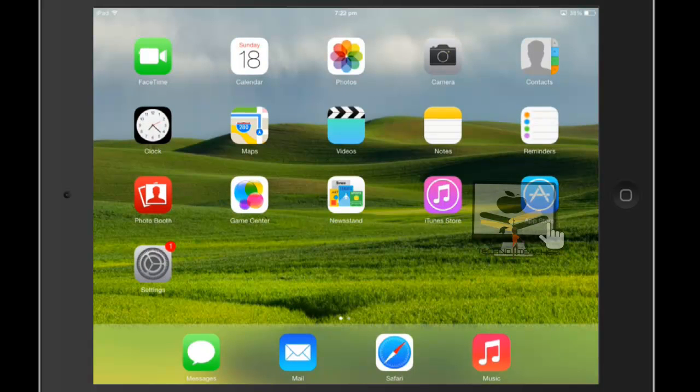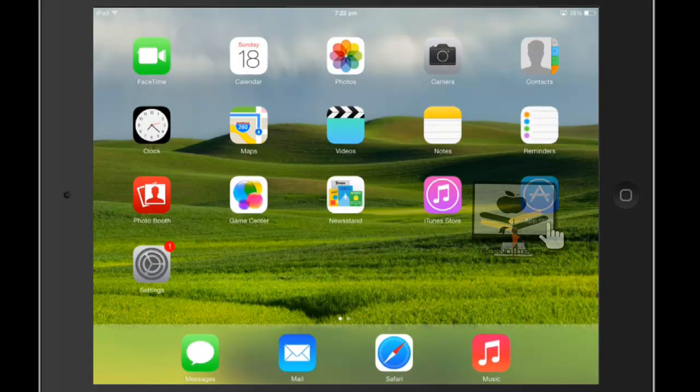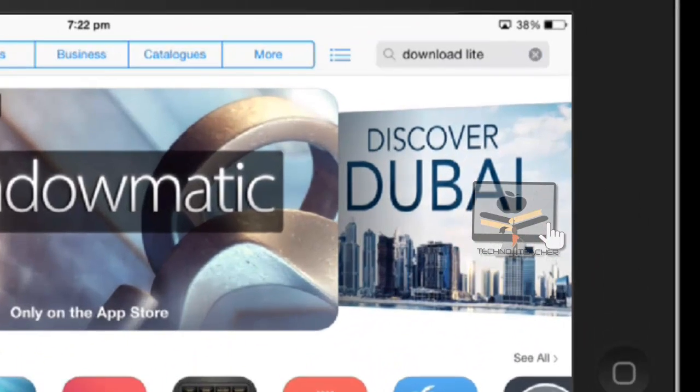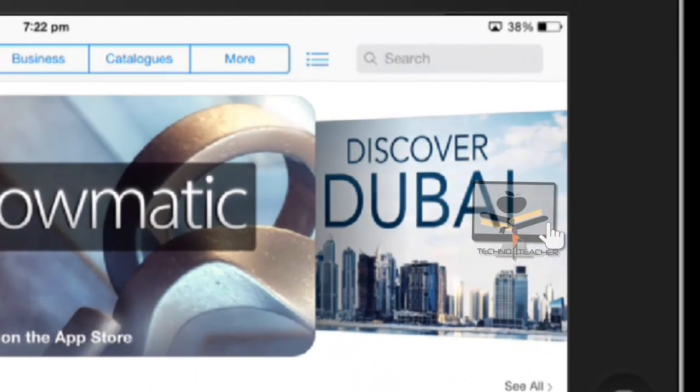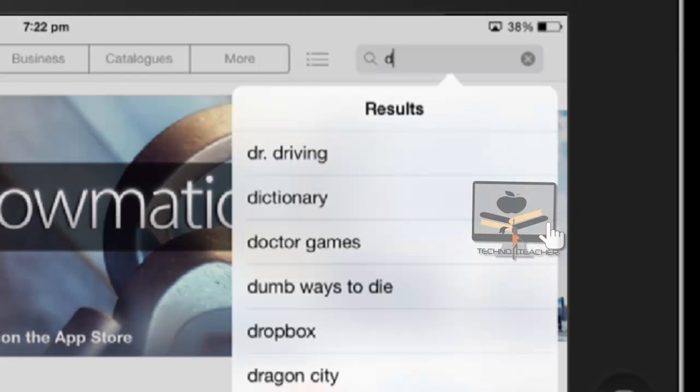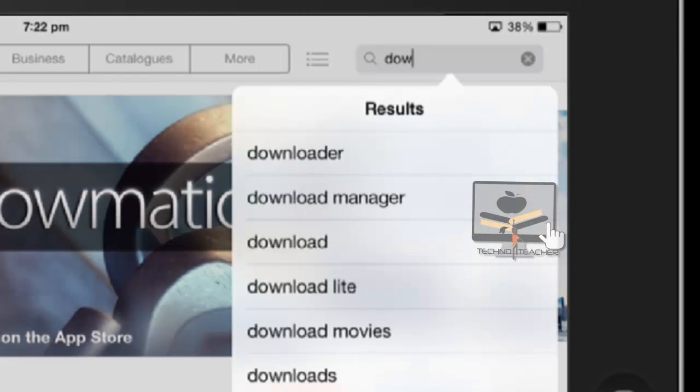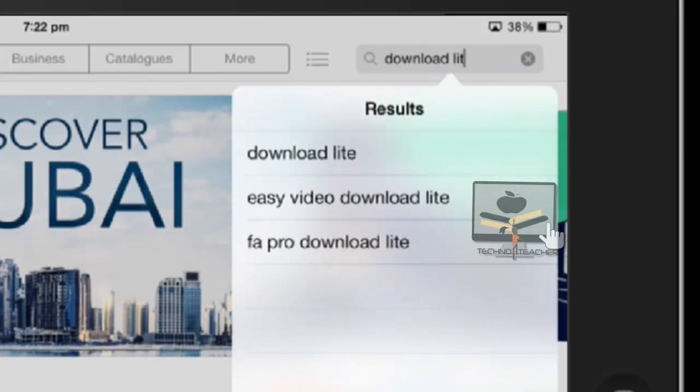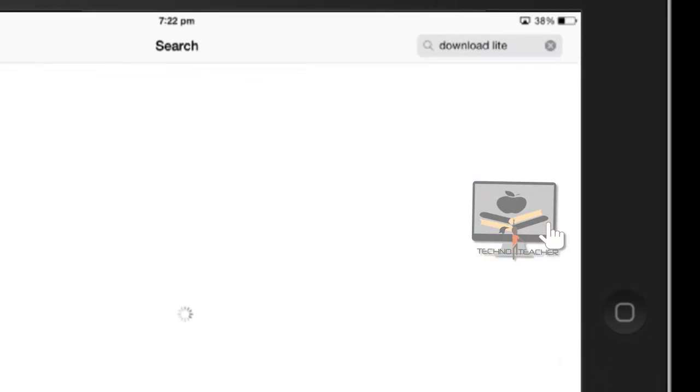Hi, what's up guys. Today we are going to learn how to download video files and PDF files into your iPad, iPhone, and iOS devices. First, go to the App Store and search for the Download Light app.